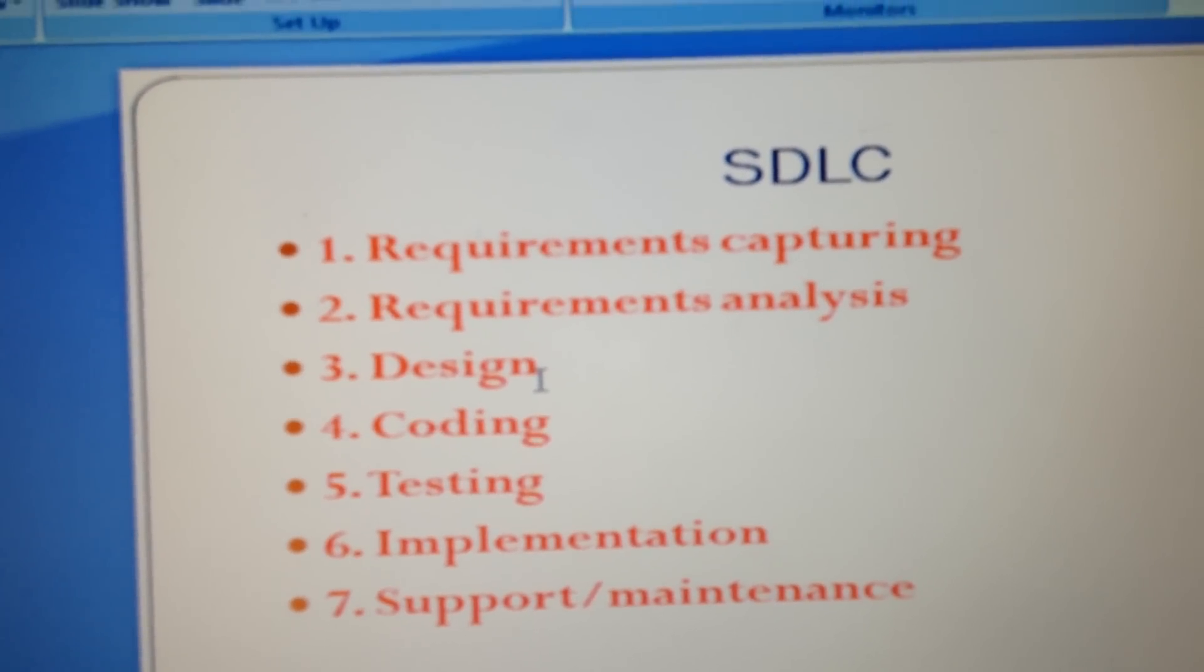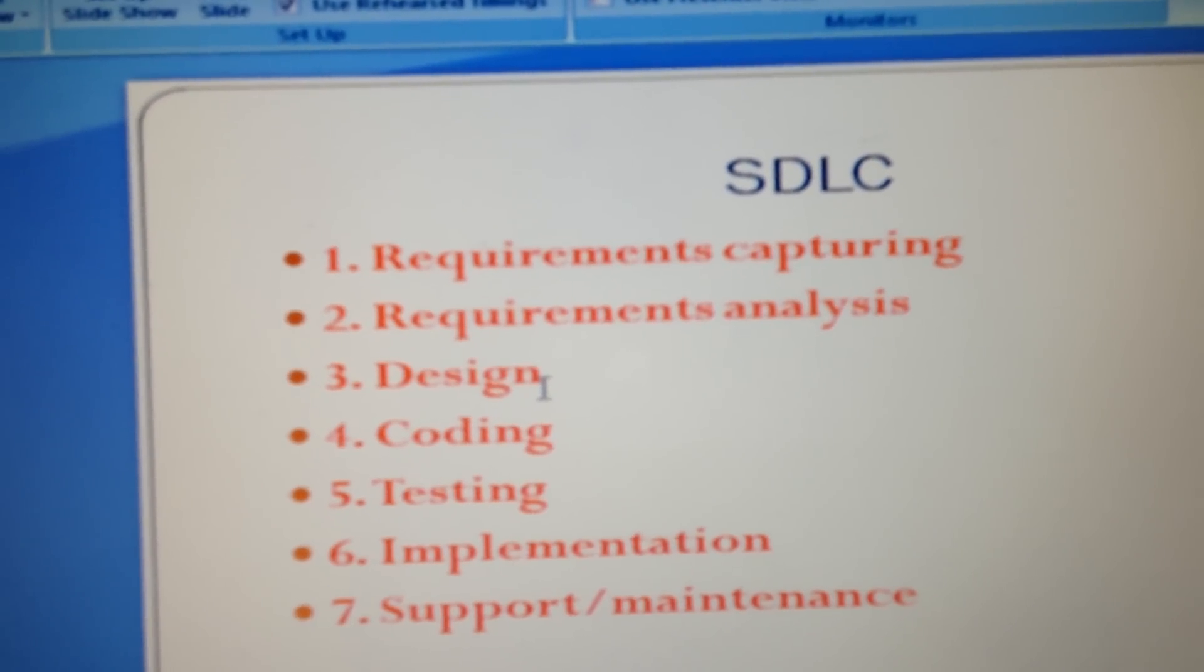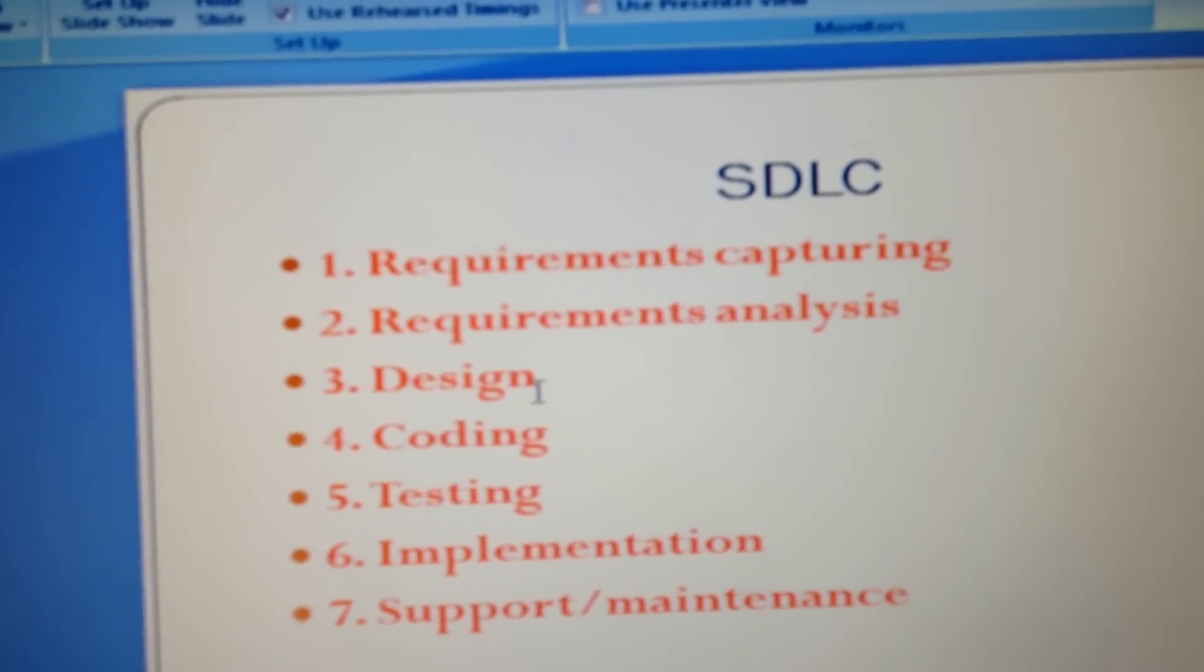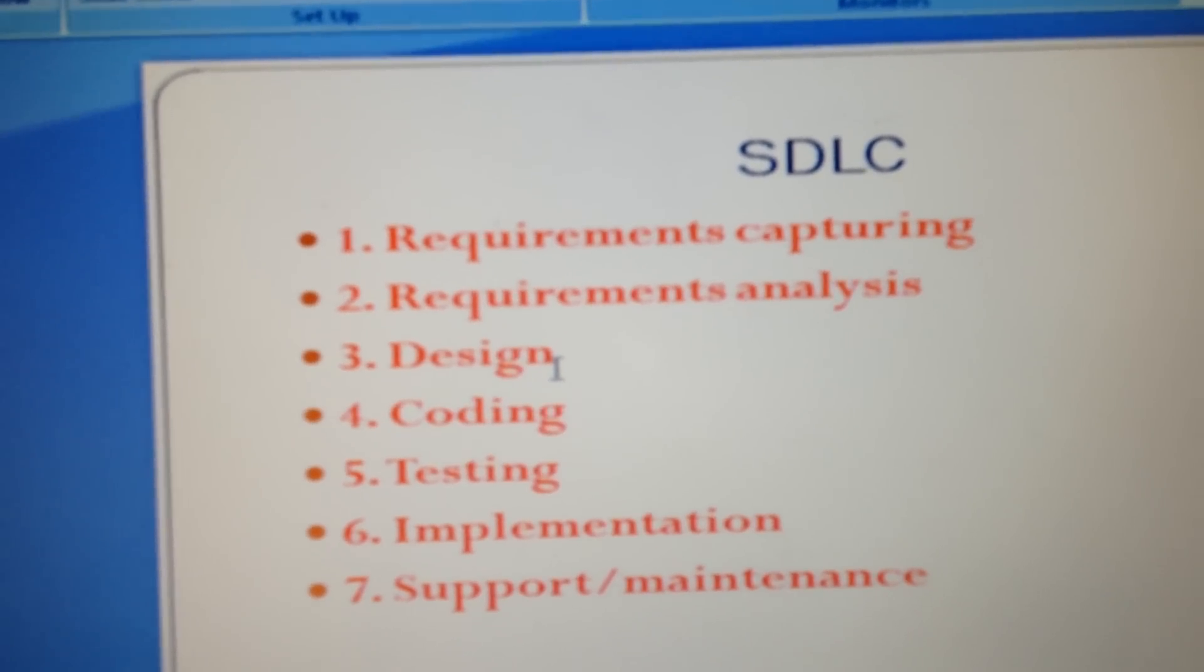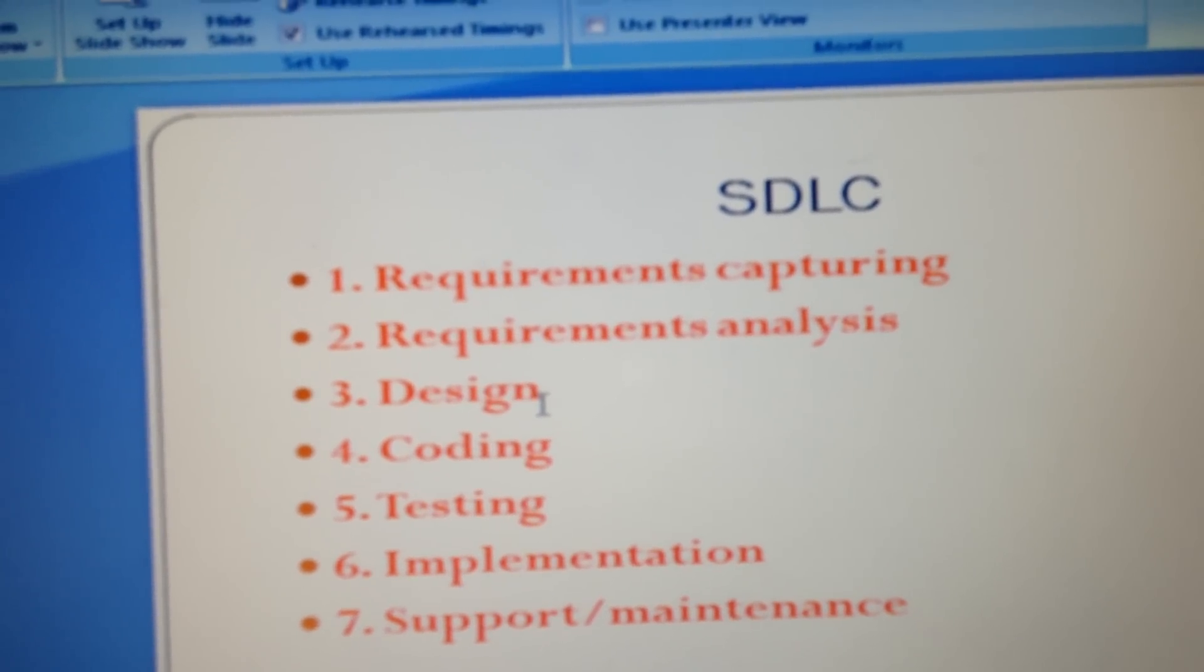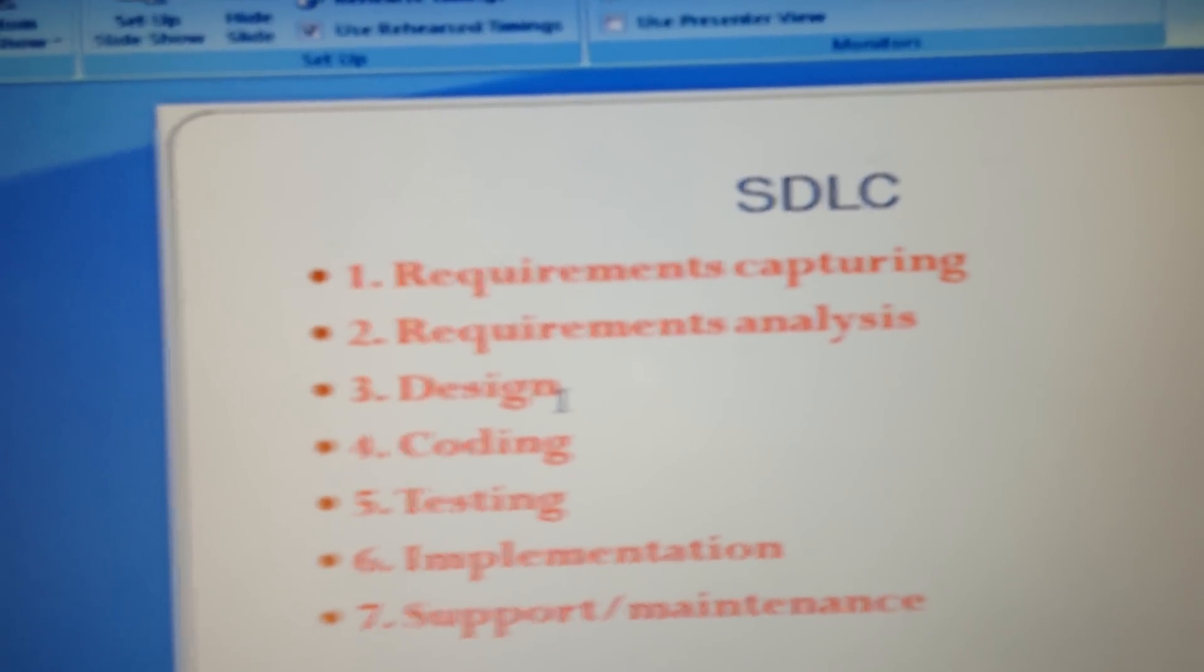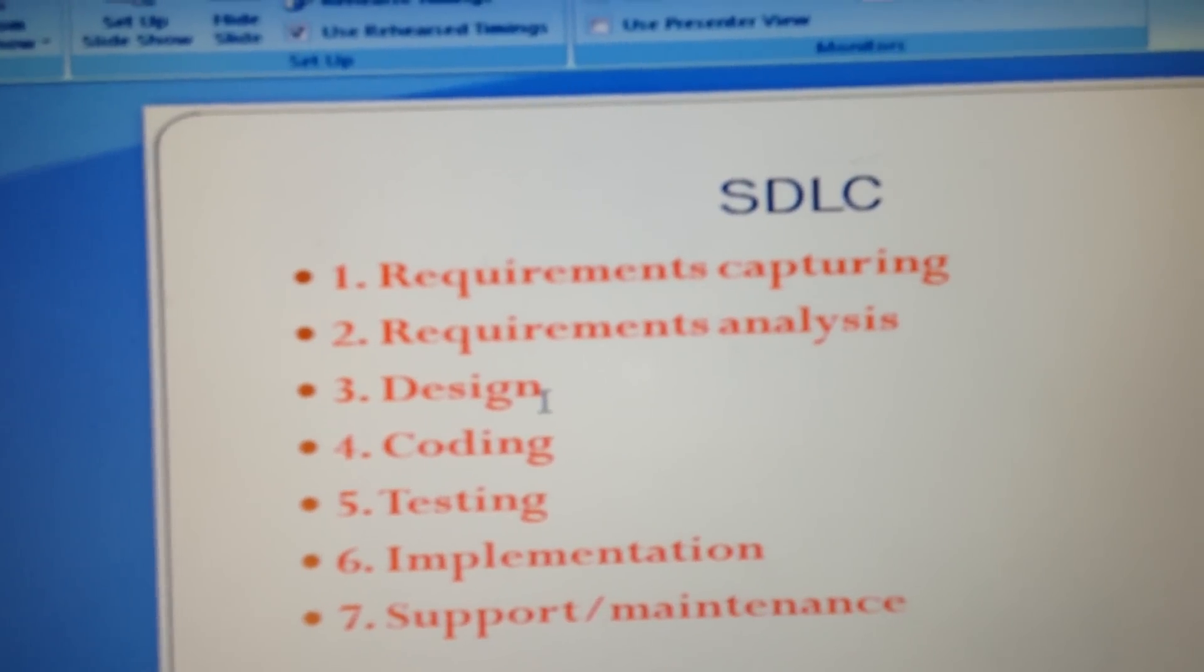Requirements capturing is done by the business analyst, requirements analysis is done by the business analyst, design is done by program architects, coding is done by programmers or coders, testing is done by testers or QA, implementation is done by the whole project team, and support and maintenance is done by one person from each team.